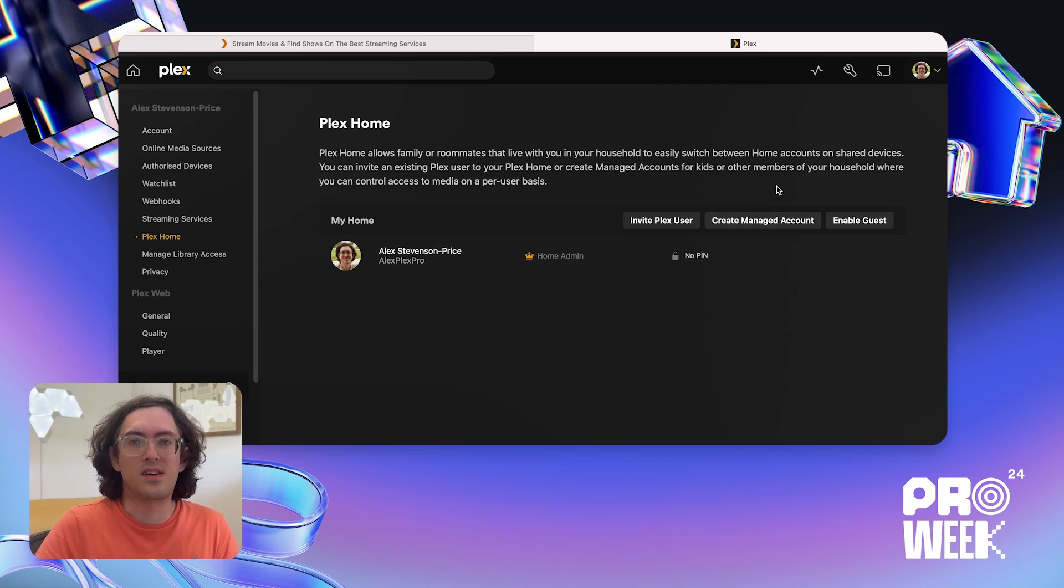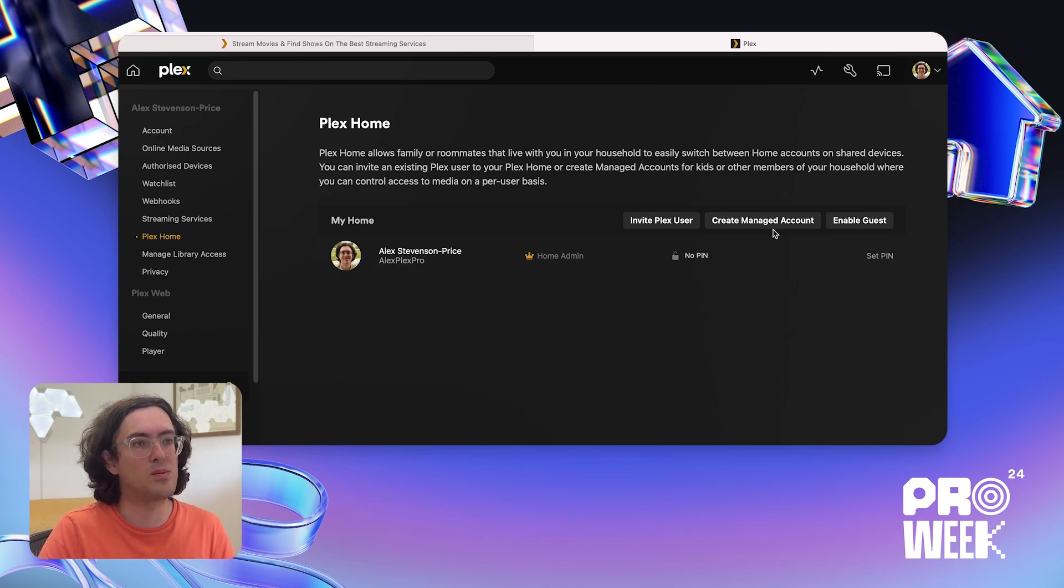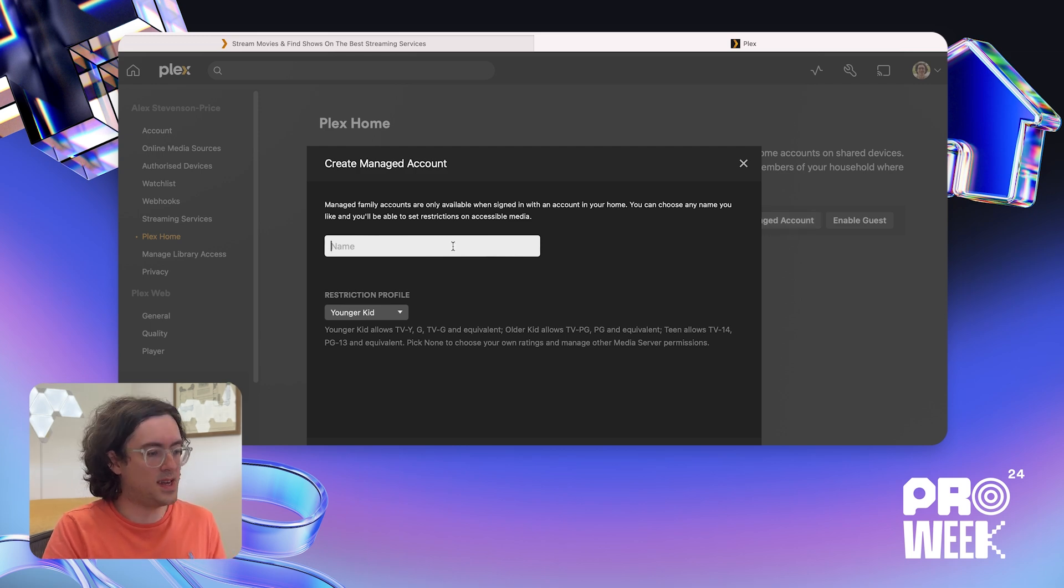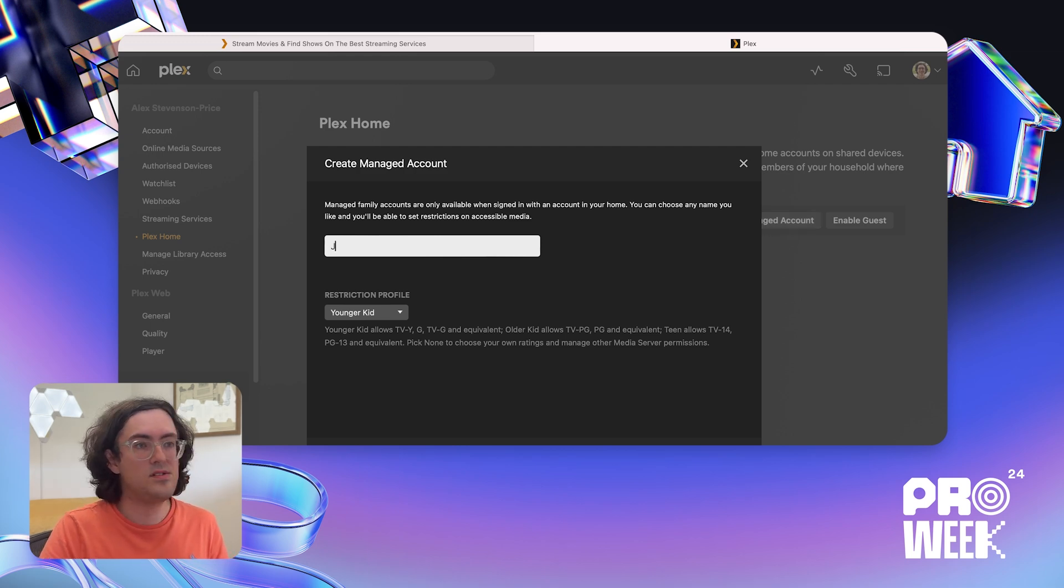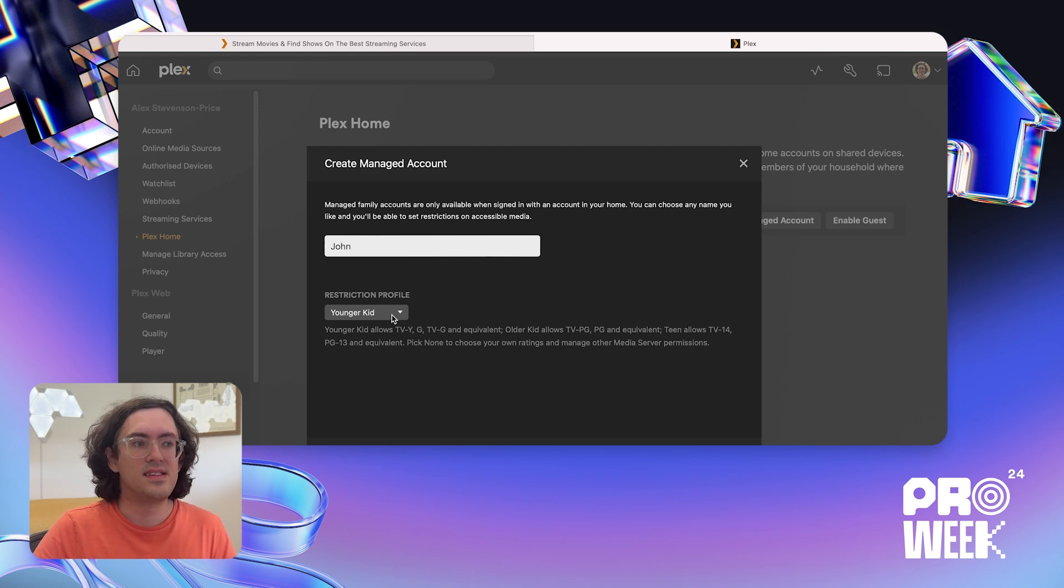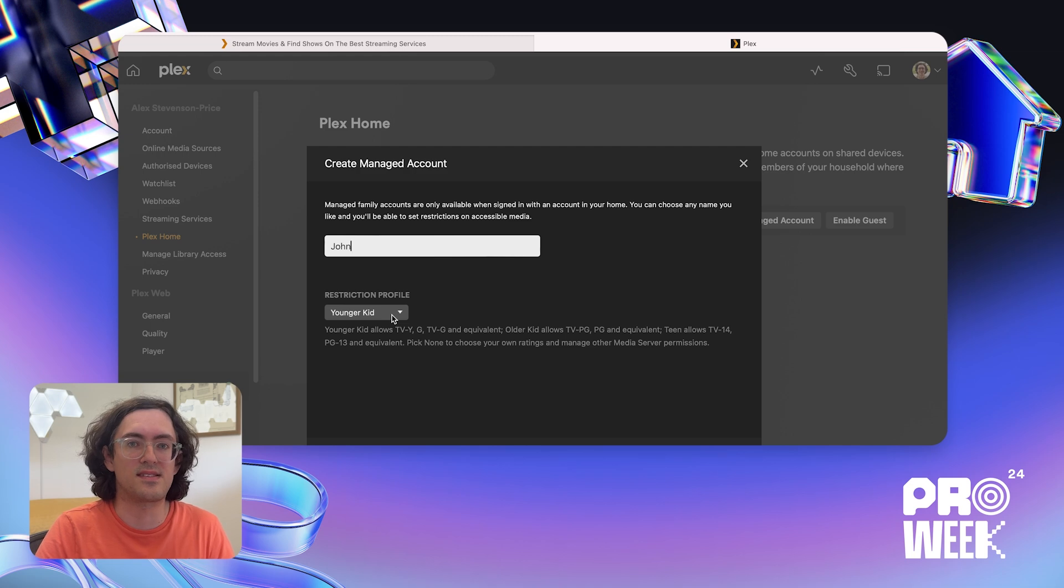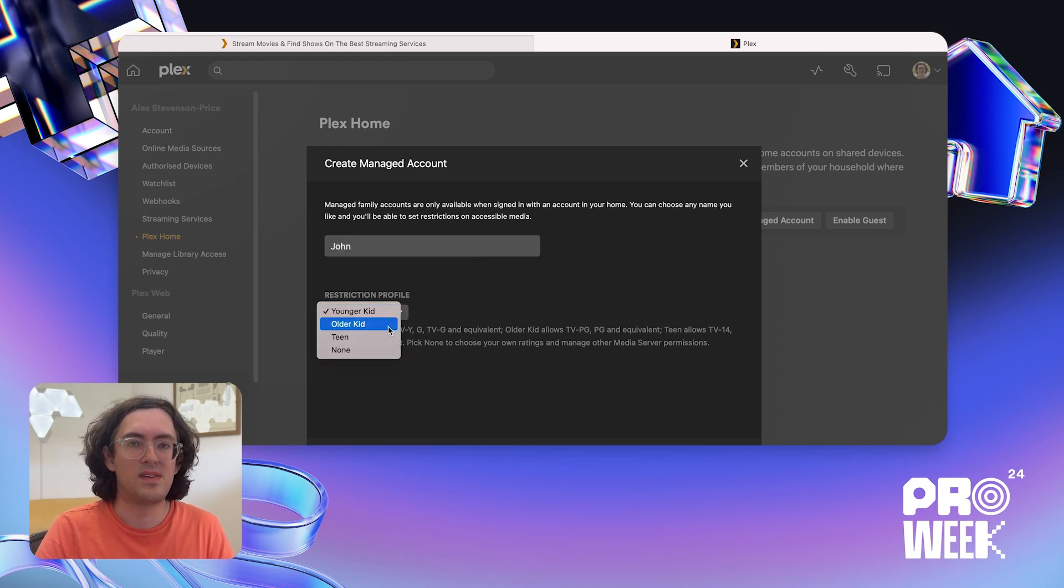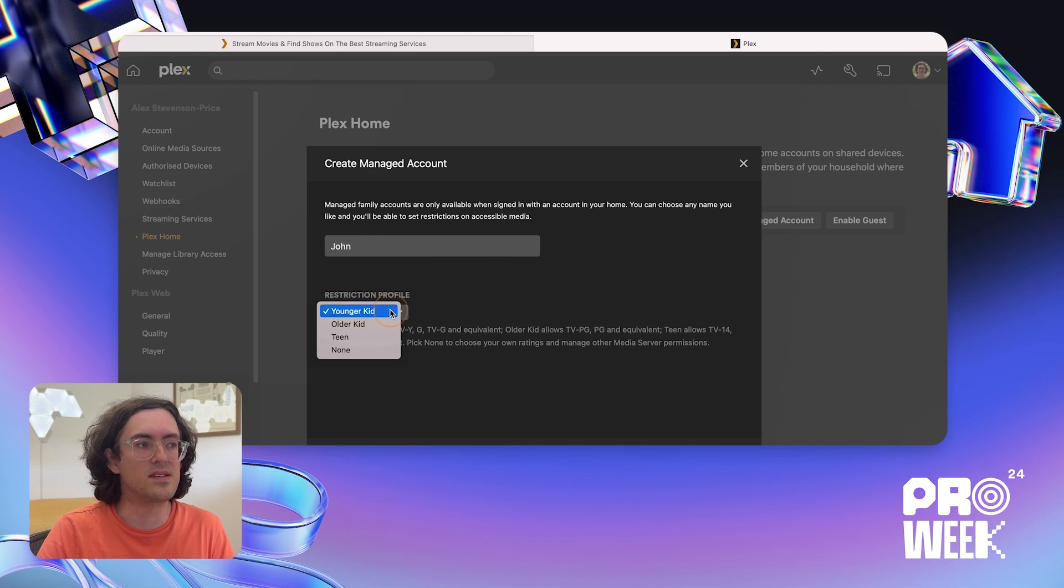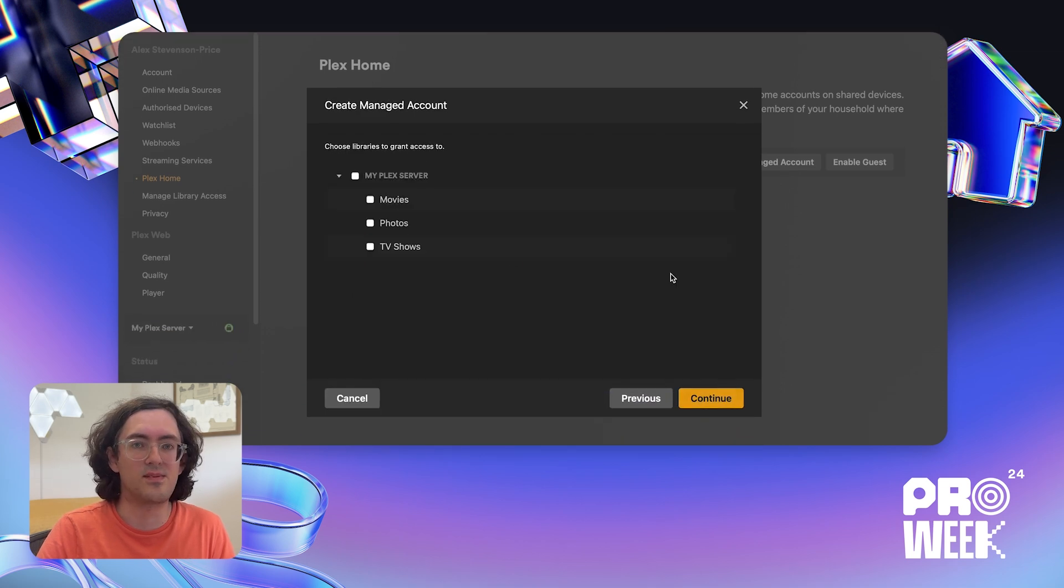I'm going to set up one now. I'm going to click Create Managed Account, and then I'm going to enter a name here. I'm going to go with John. I can also configure a restriction profile here. This determines the ratings of content that the managed account will have access to. So I can choose from Younger Kid, Older Kid, Teen, or None. I'm going to select Younger Kid today. Then we click Continue.